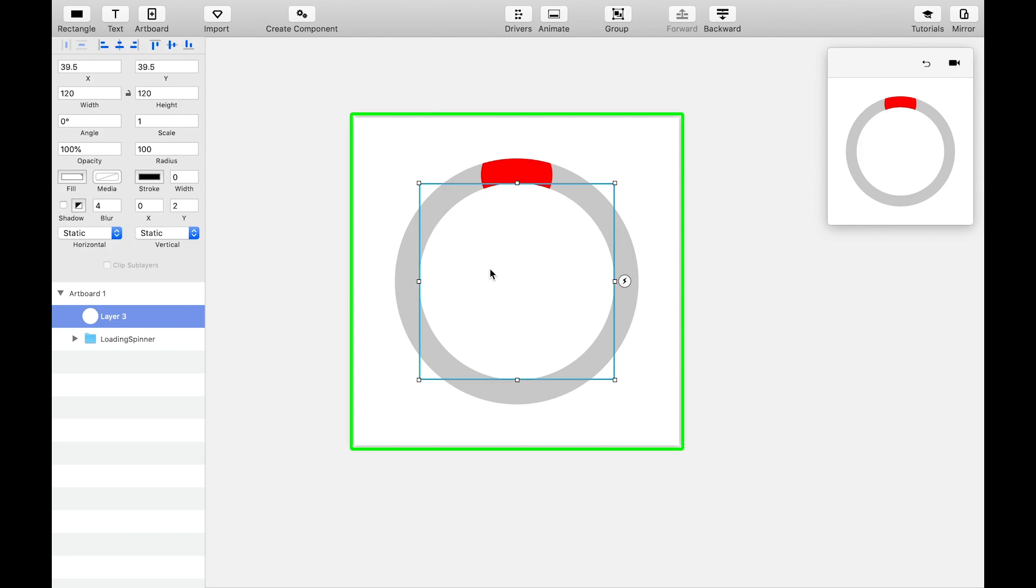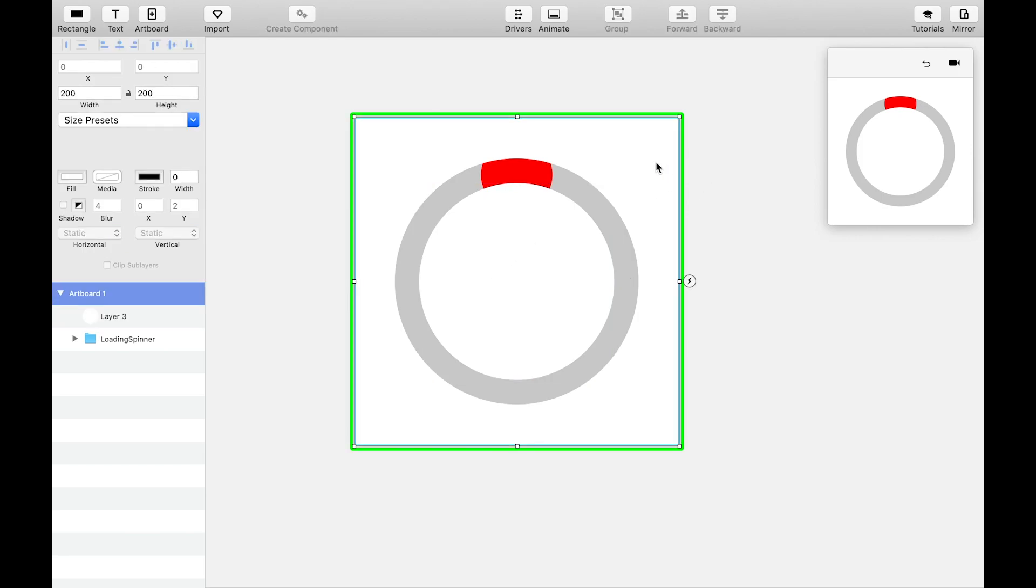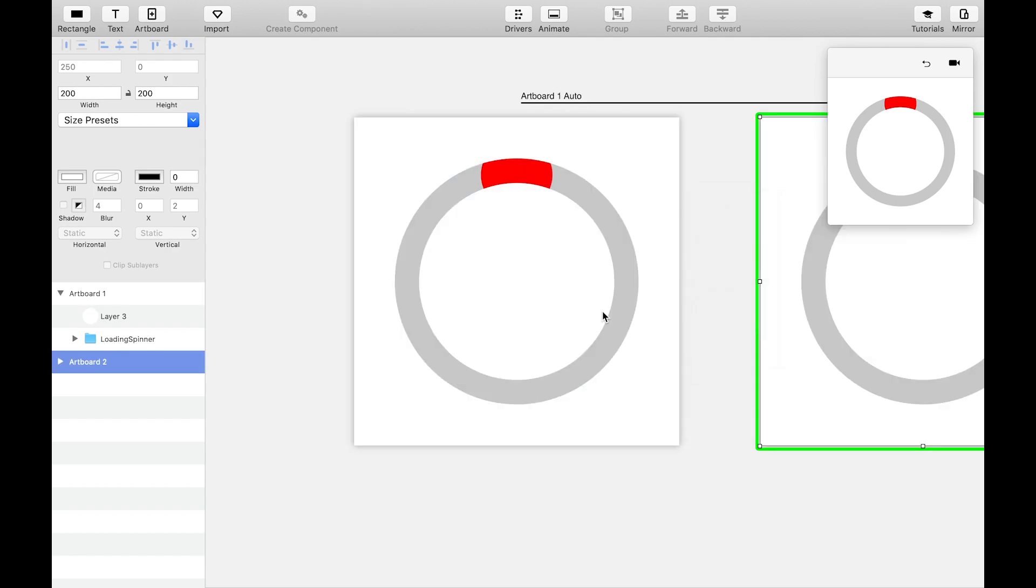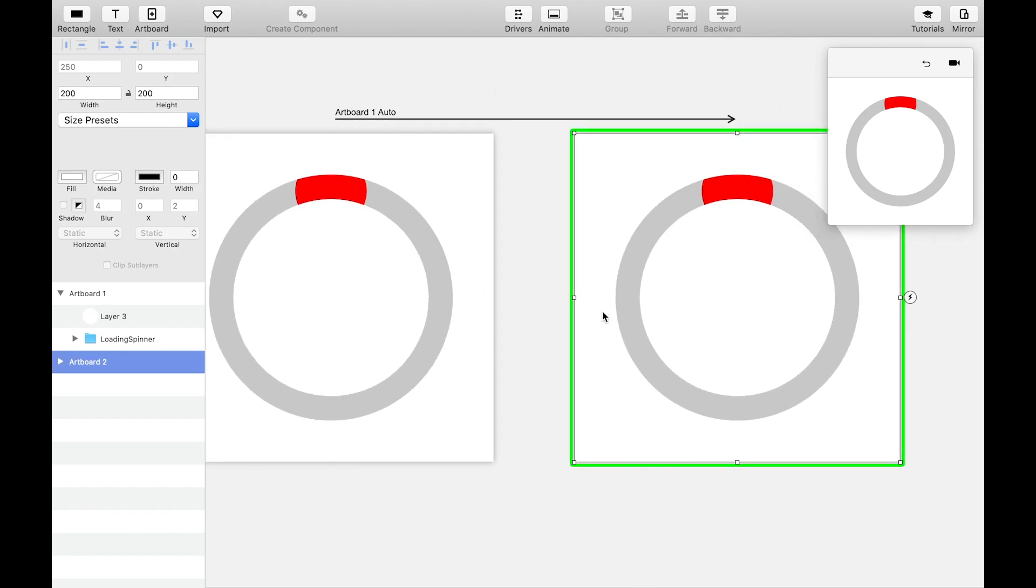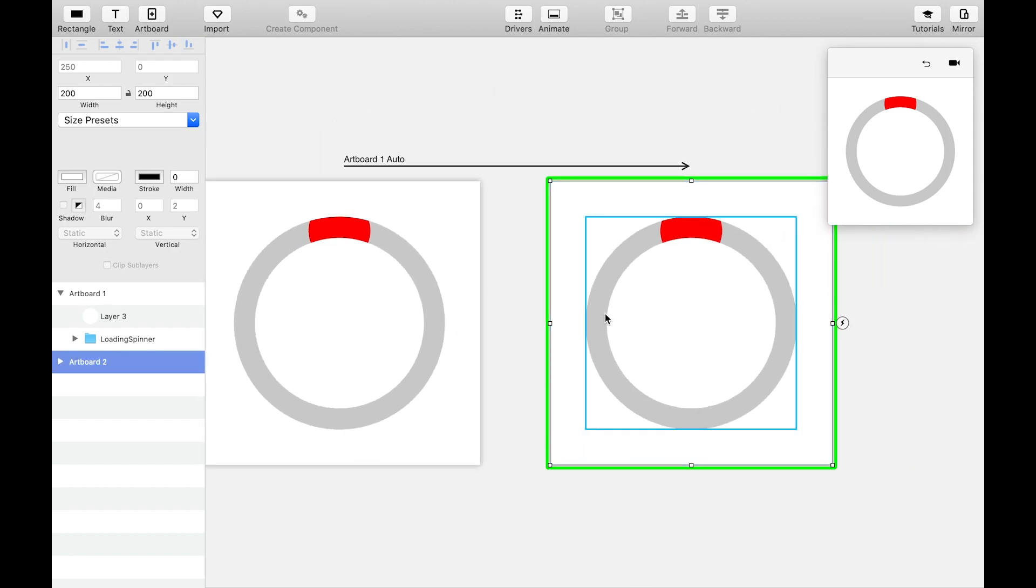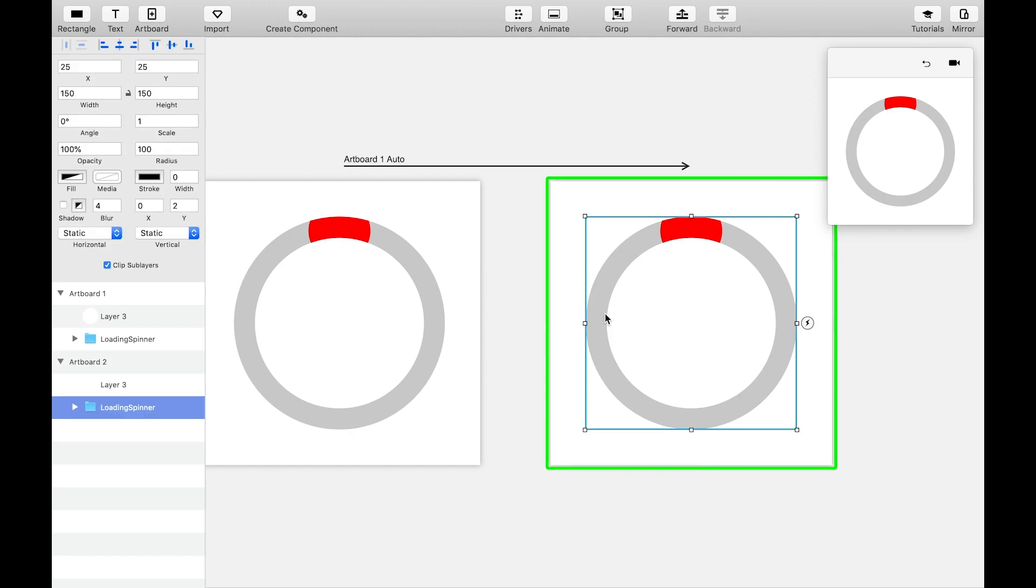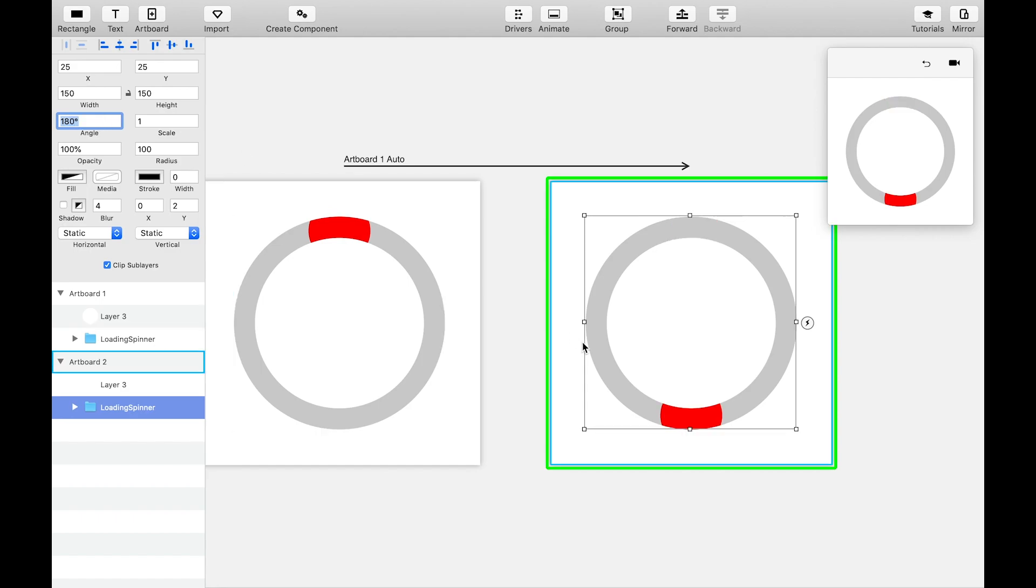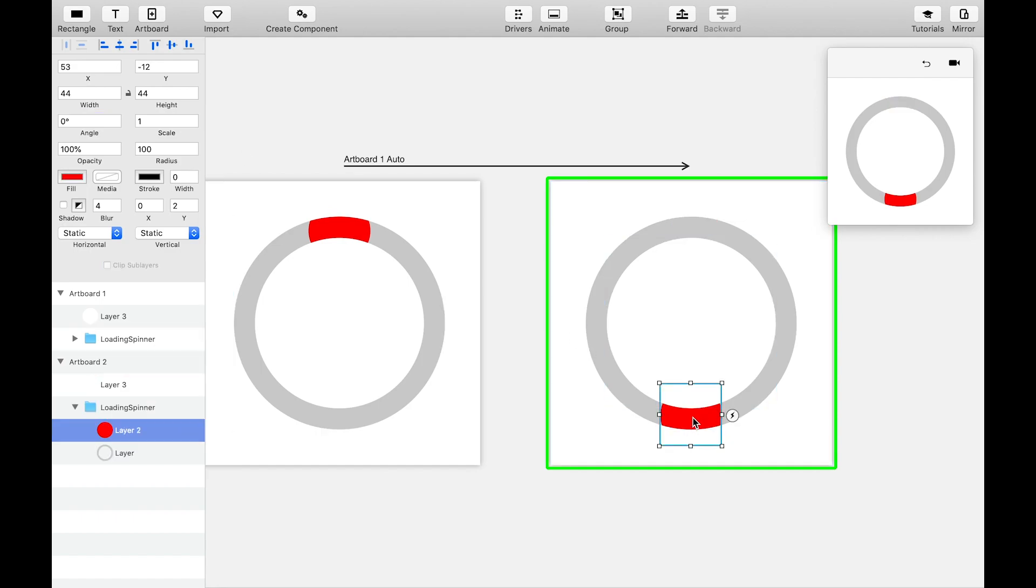Now for the animation. Create an auto event from this artboard to a duplicate of this artboard by dragging the spaghetti code arrow onto itself. Select the loading spinner folder on this new artboard and set the angle to 180 degrees. Bump the scale of the blob up 2 or 3x.